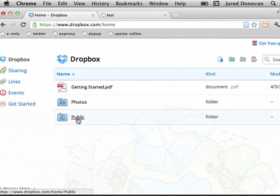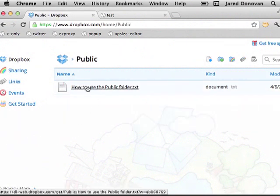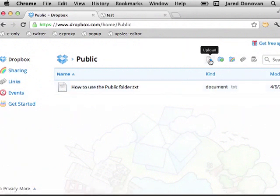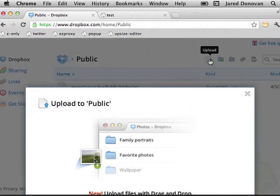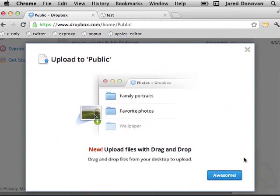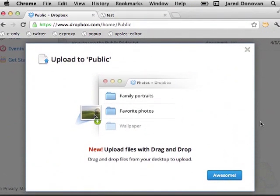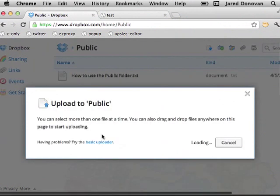So I'm going to click into there. It's got some instructions inside on how to use it, but I'm just going to go ahead and upload a file using this button.